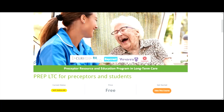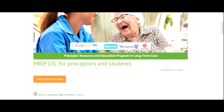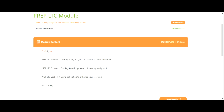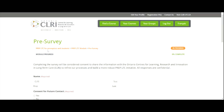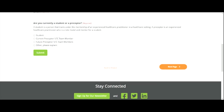Now you're ready to start the course. Click the orange Take this course button to begin. Then, click the orange Click to start the course button. Click on the pre-survey, then fill out the form and click Submit.